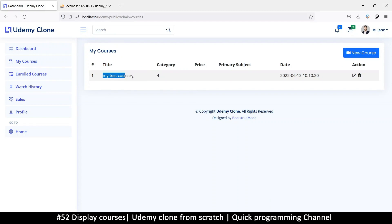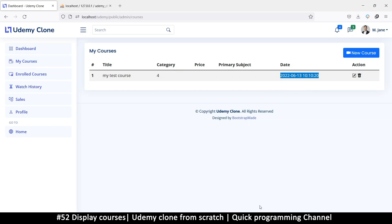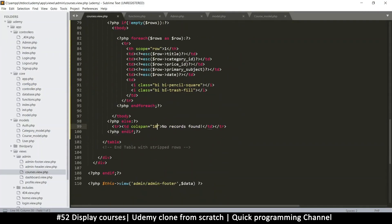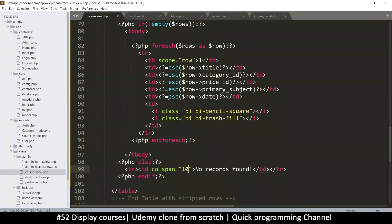There we go — we have our record: 'My Test Course', category_id, and the not-so-human-readable date. Let's fix a few things. First, fix the date; we'll deal with the category in the next video. In the view, instead of using escape, let's use the get_date function we created.